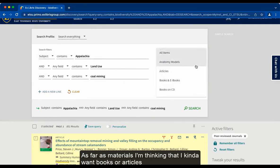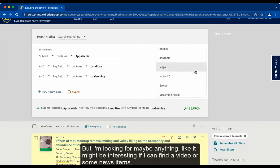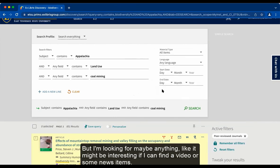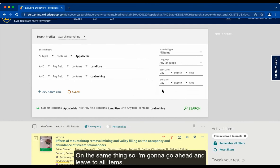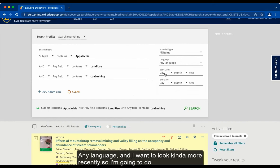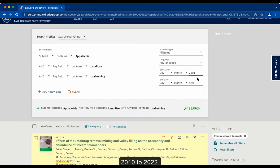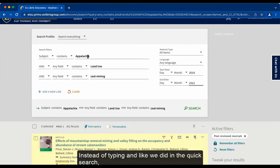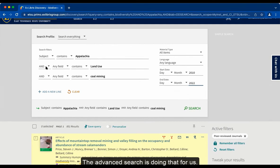As far as materials go, I'm thinking I want books or articles, but it might be interesting to find a video or some news items on the same thing. So I'm going to leave it to all items, any language, and I want to look more recently — so I'm going to do 2010 to 2022. Instead of typing 'and' like we did in the quick search, the advanced search is doing that for us.